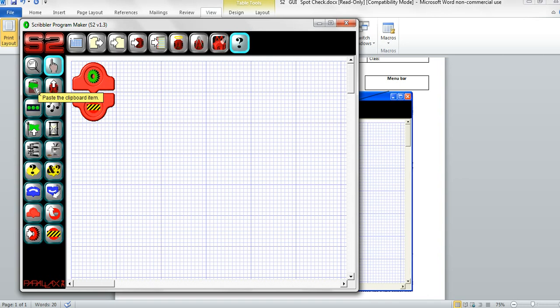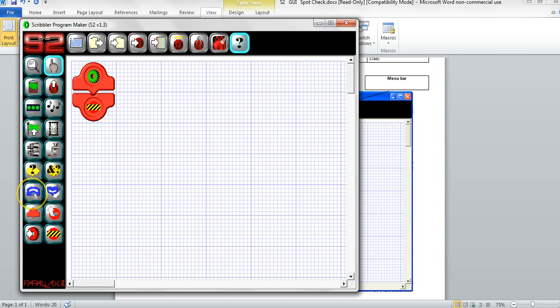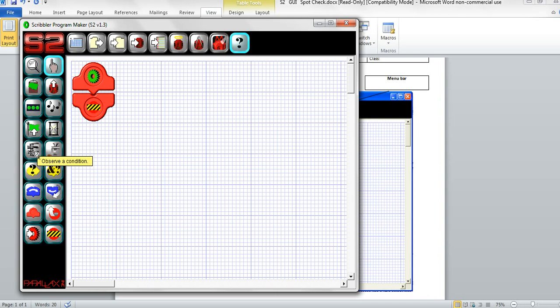Hover over them to see the tool tips that explain what their functions are. They include move, switch the LEDs on or off, insert a sound sequence, raise or lower a flag, insert a pause, loops, test a condition, observe a condition. Think about that — how would a robot observe a condition? What would it use to observe a condition? And several other commands.